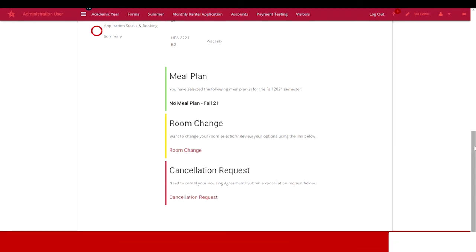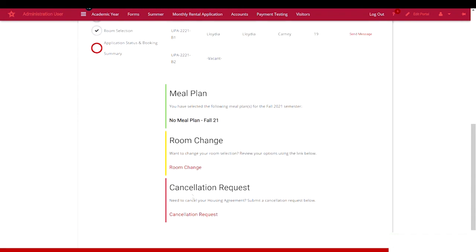And if you need to make a change to the rooms that have been assigned, you can do so by selecting change room to swap. If you decide that you are not going to live in university housing, the option to submit the cancellation request is here as well.